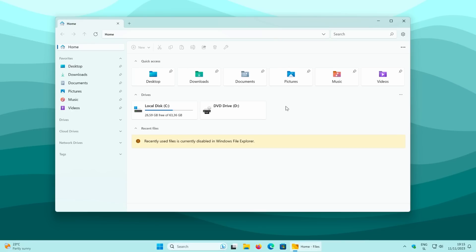Once installation is complete, you'll see the brand new Files app version 3.0. As I mentioned at the beginning, you can optionally make it your default file explorer — let me show you how to do that.